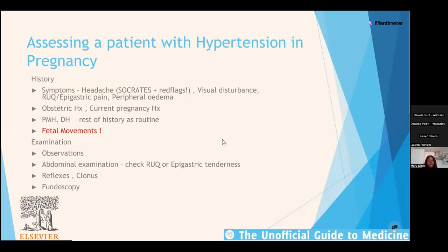You also want the rest of her obstetric history, details about the current pregnancy and any complications, drug history, and — importantly — always ask every woman about fetal movements, because reduced fetal movements is a risk factor for stillbirth. It's one of the first things I ask: 'Hello, how are you, and how is your baby moving?' so I don't miss this important symptom.